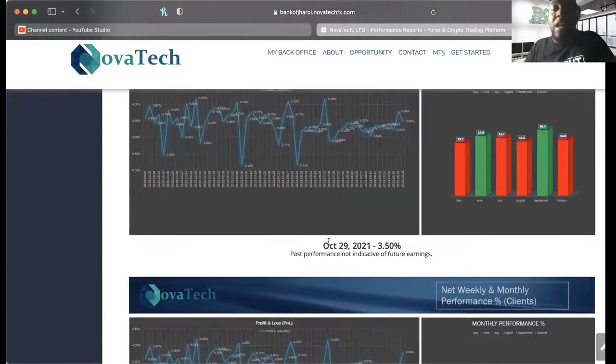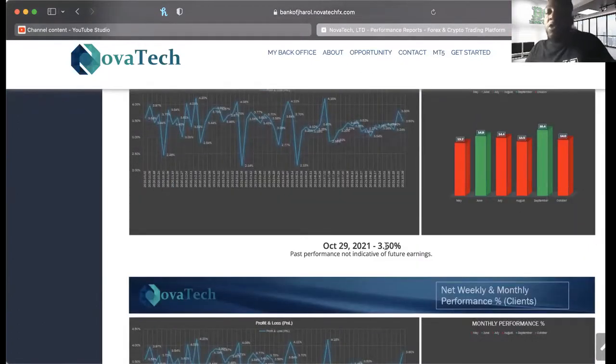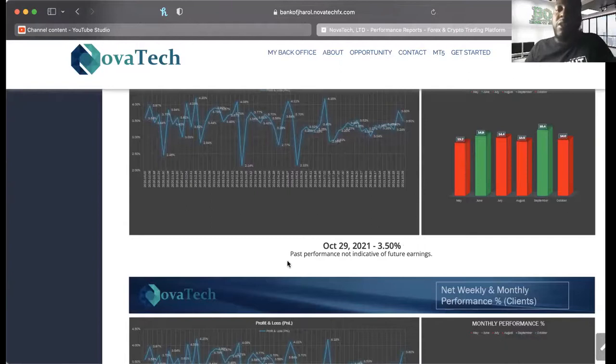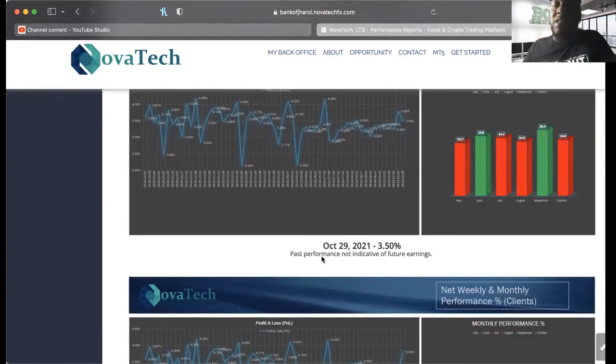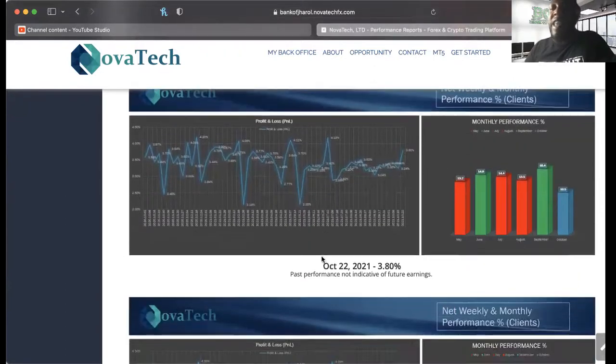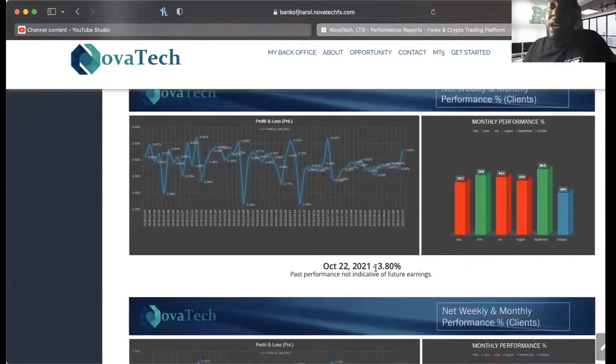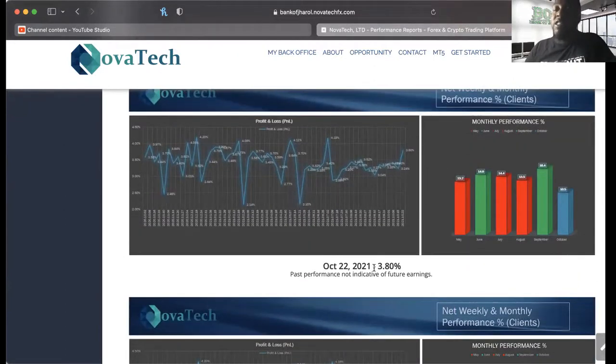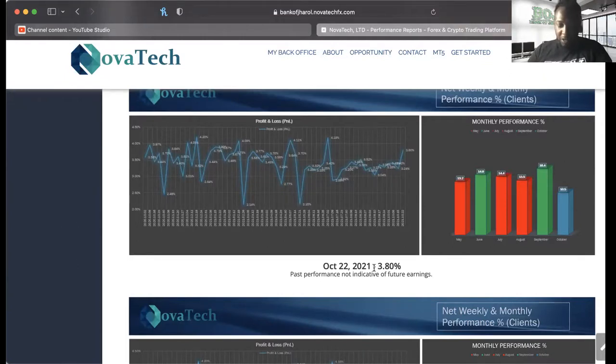That's a great return on your money, that's better than the bank. October 29th for that week they traded at 3.50%. Now I want to make sure everybody understands the past performance is not indicative of future earnings, but this is what it has been doing over the time that I have not been involved.